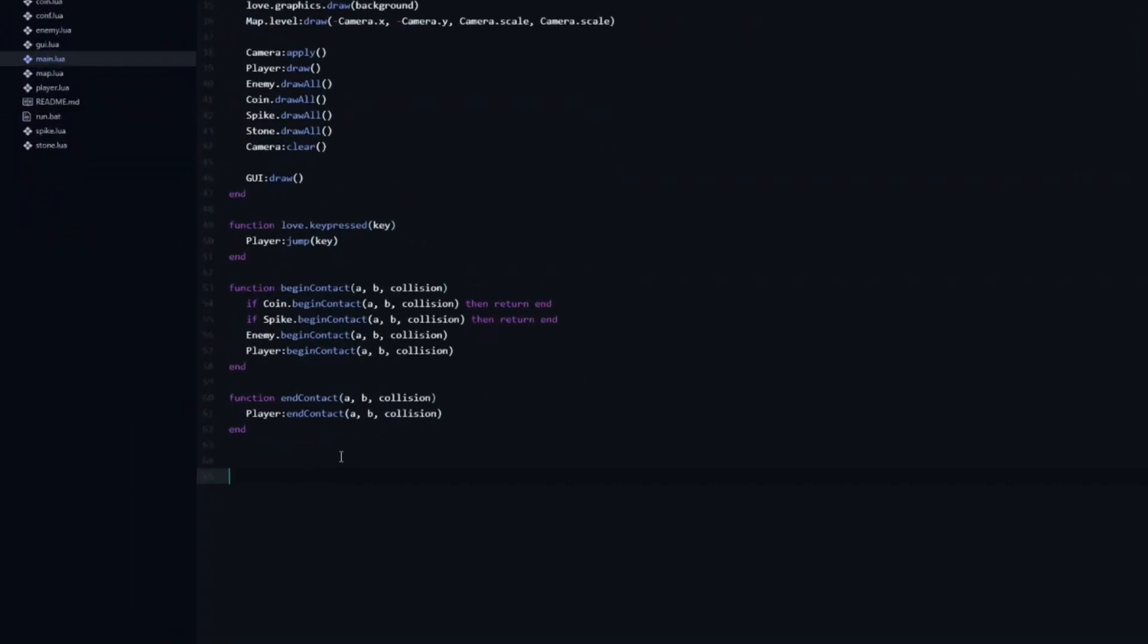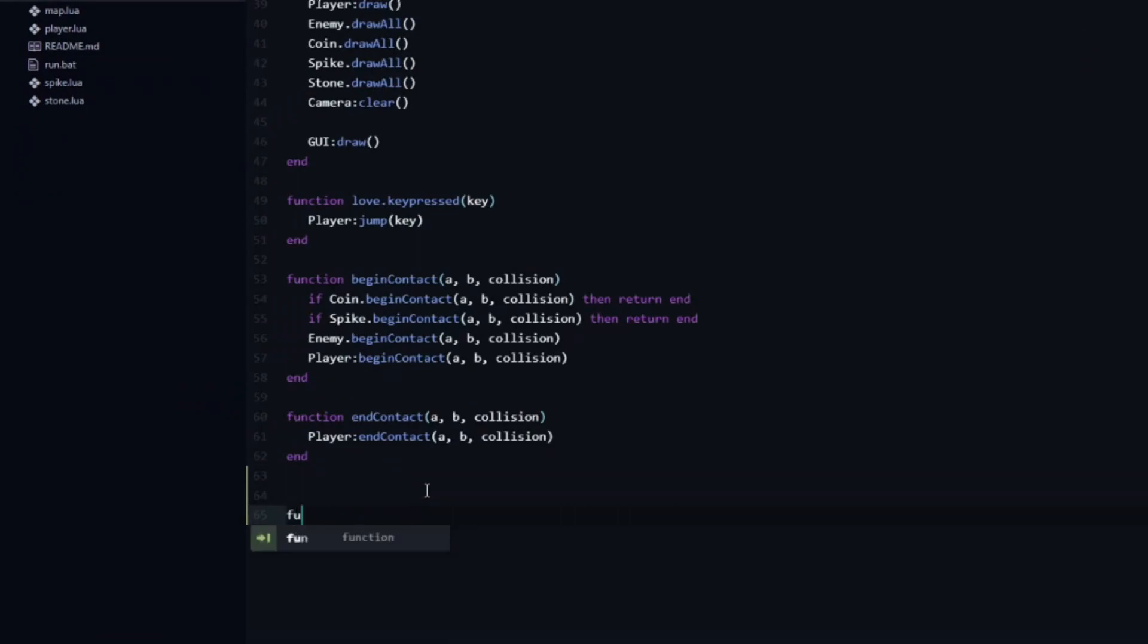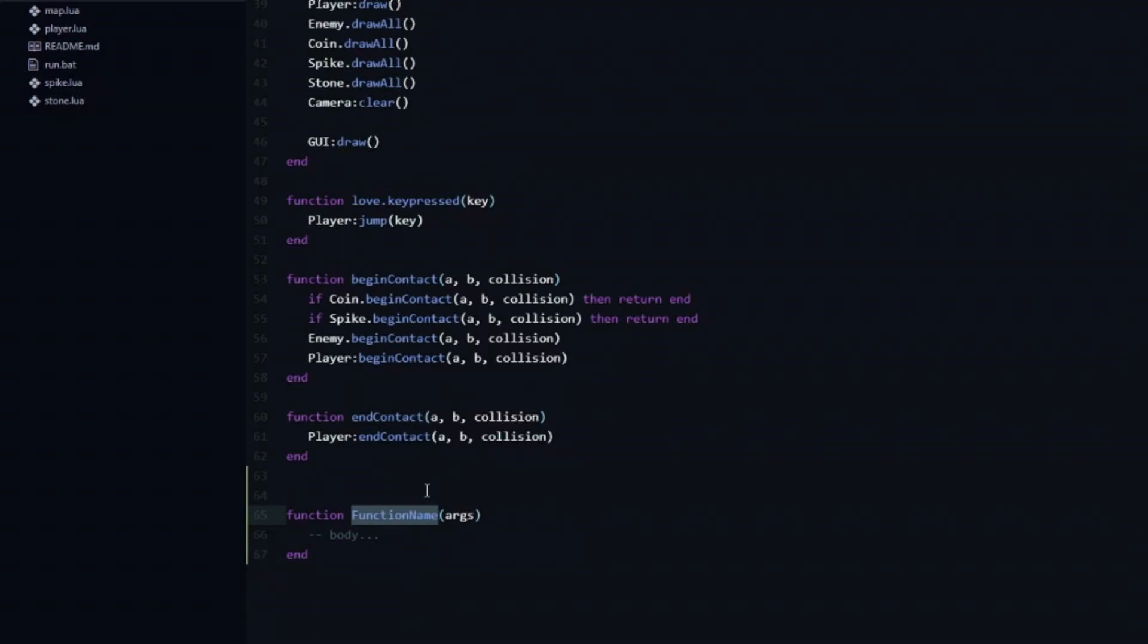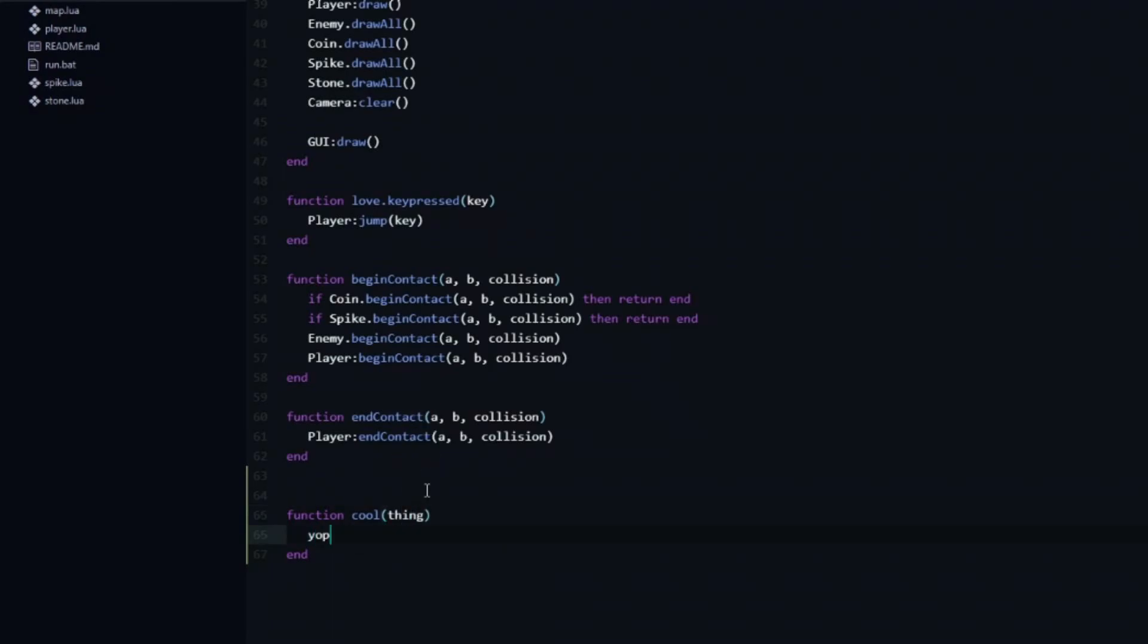I can for example type fun and then tab in order to trigger the function snippet. Currently the name of the function is selected, so I can easily rename it. After that I can press tab again, which takes me to the arguments. Another tab takes me to the body of the function.